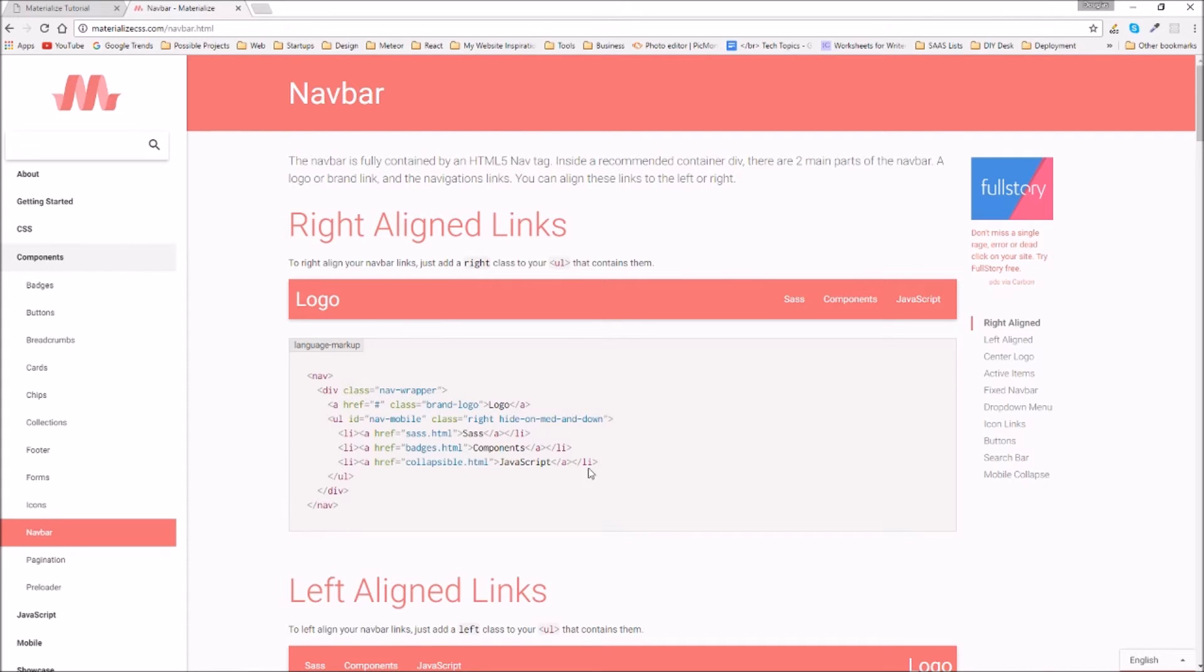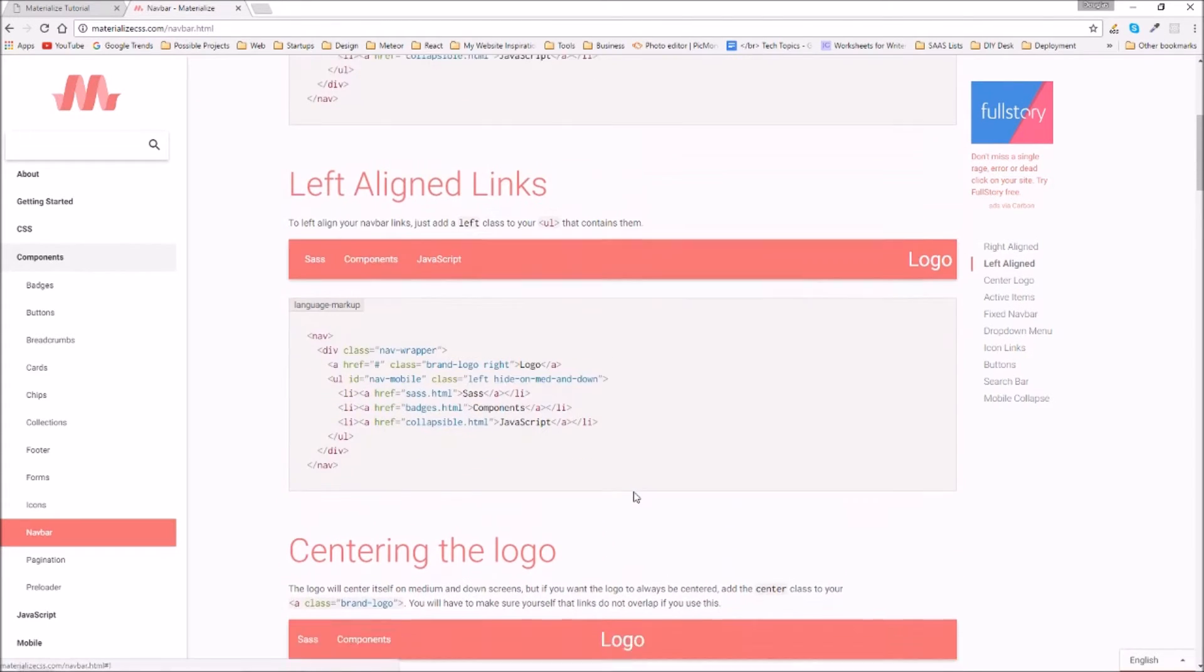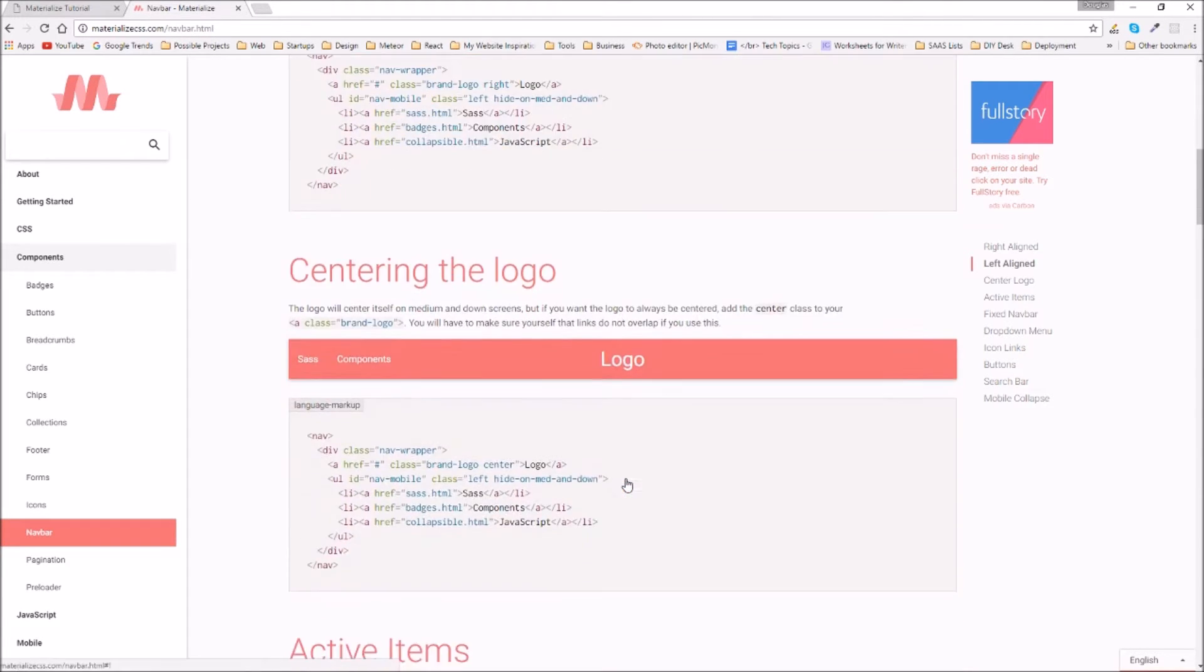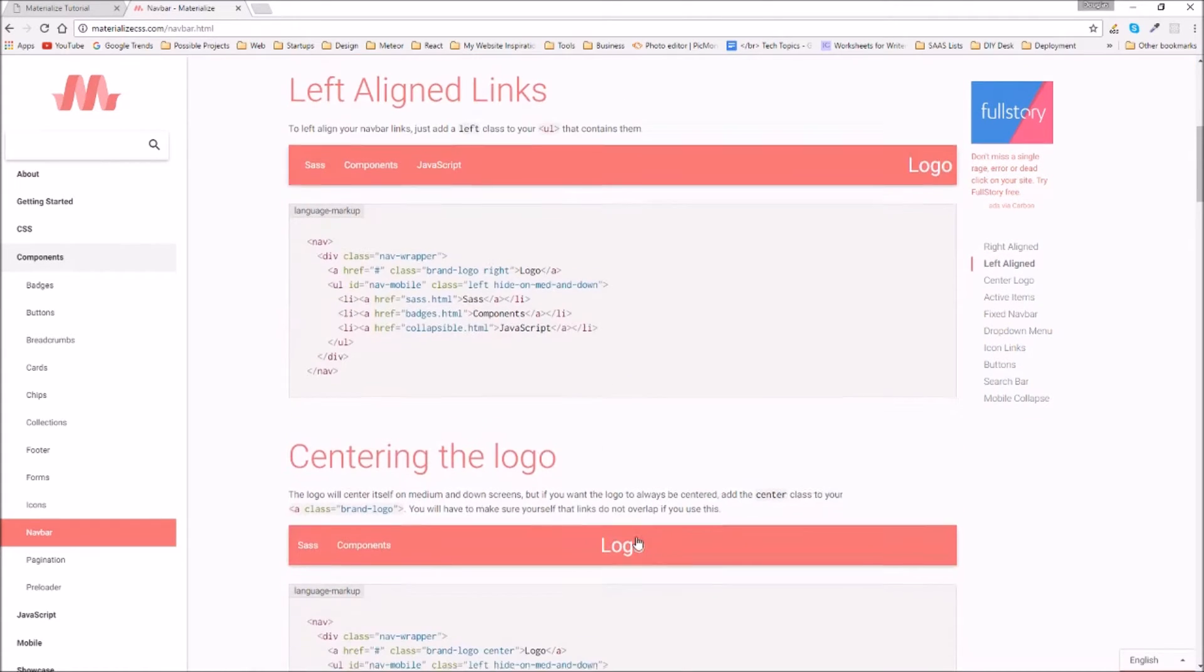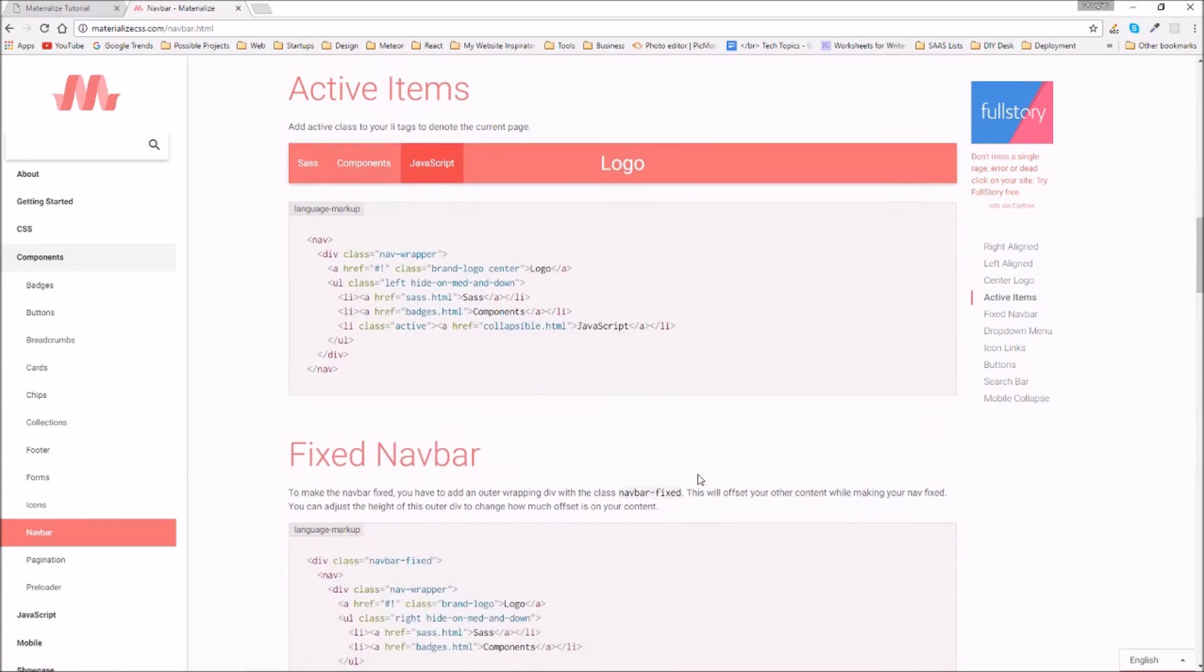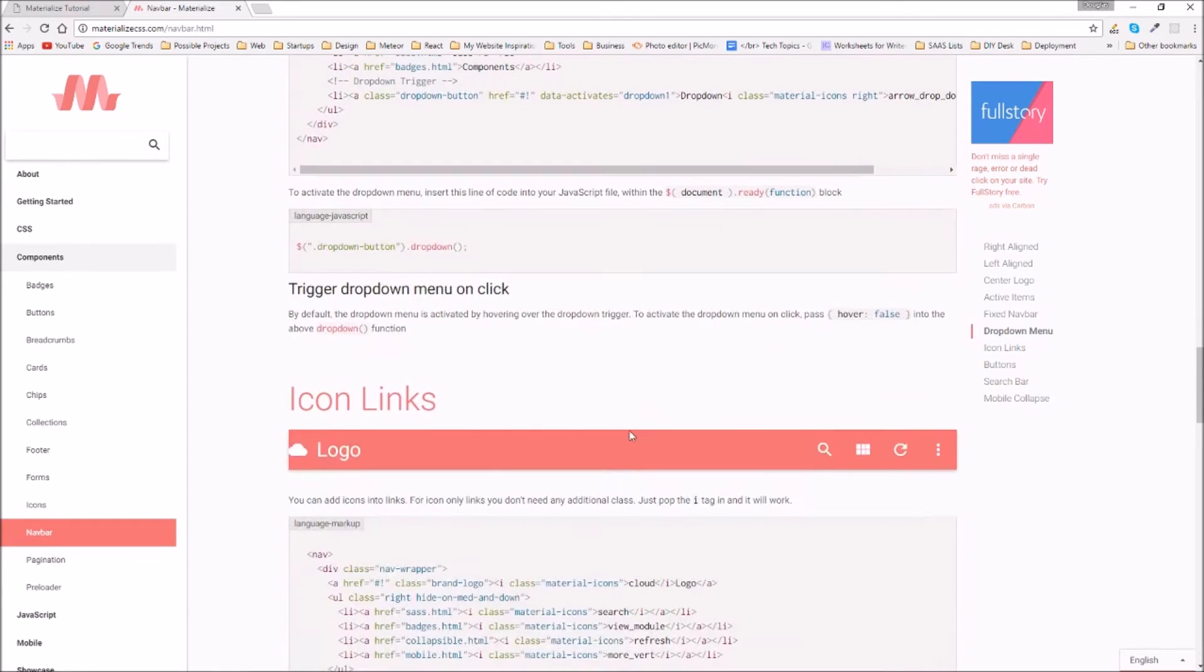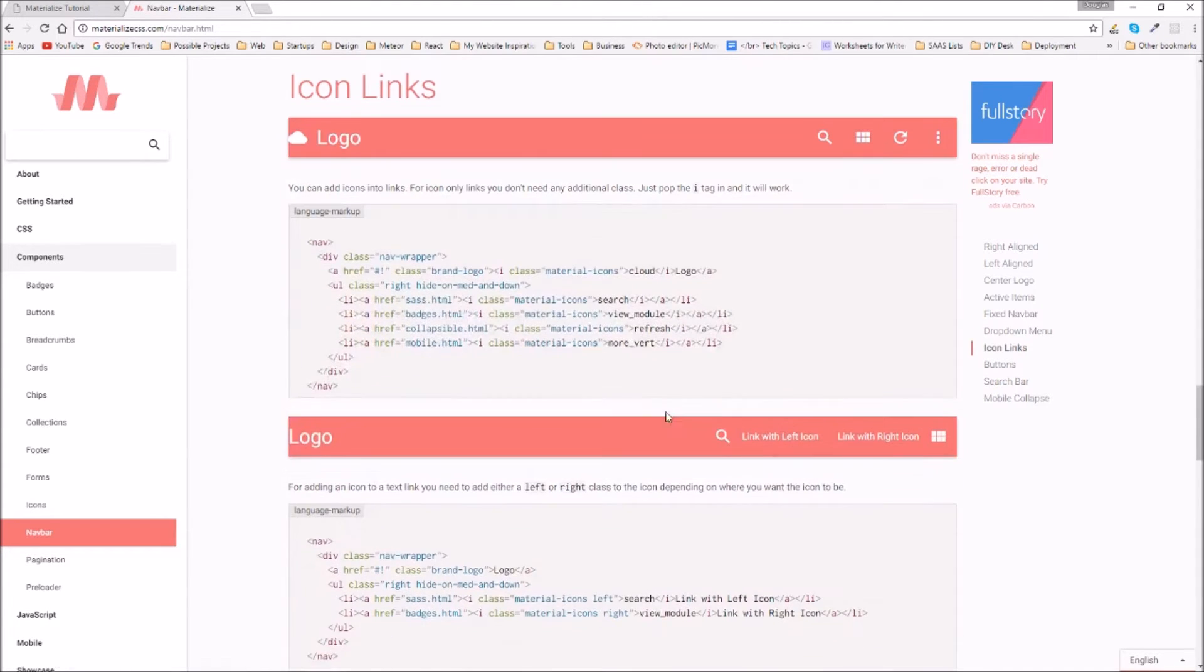So Materialize comes with a bunch of different kinds of navbar things. Like alignment can be configured and you can use your custom CSS file that we created in the last video to customize anything you want about this, but it gives you a good starting point. So we can go with a left-aligned logo, right-aligned logo, a centered logo with links on the left, an active items logo in the center, or a fixed navbar where the navbar stays fixed to the top of the screen as you scroll. Also there's a navbar with a dropdown menu and then there's a navbar where you have icons or links.